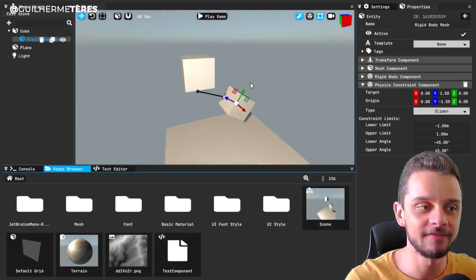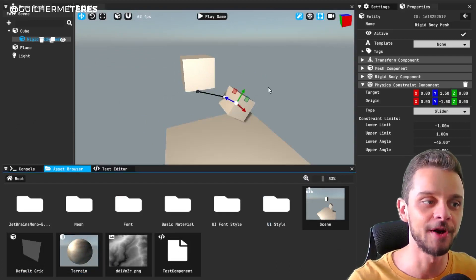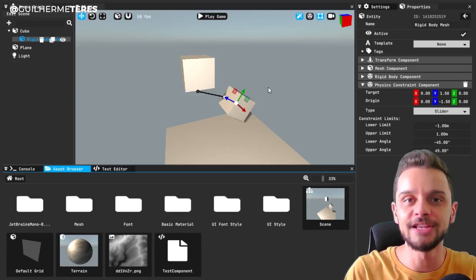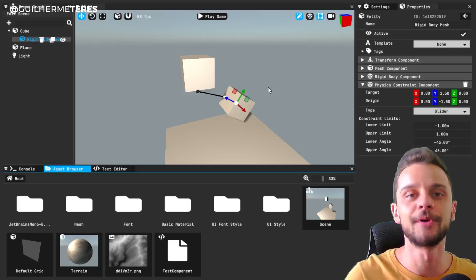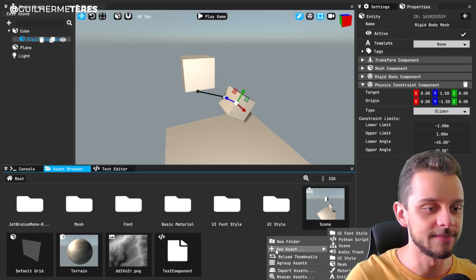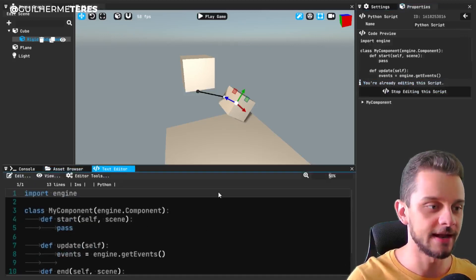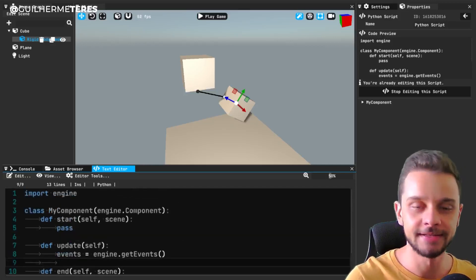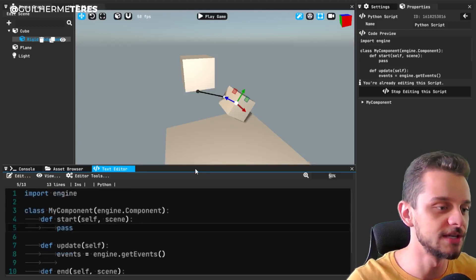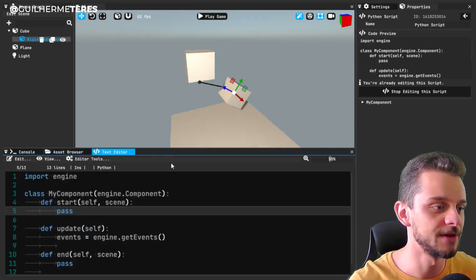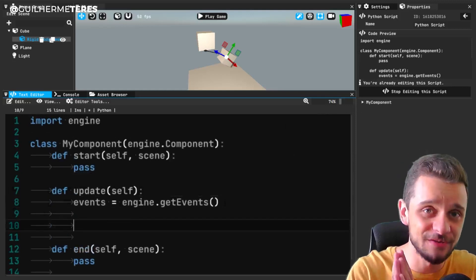One idea came from a member of my Discord named 'half,' who is suggesting new ways to make the engine more user-friendly. Right now, the only way to add code to your project is by using a Python script — you right-click in the asset browser, create a new Python script, and edit it. The problem is you still need to know Python, there's no autocomplete, and half was saying this could be way easier and more interesting for users.